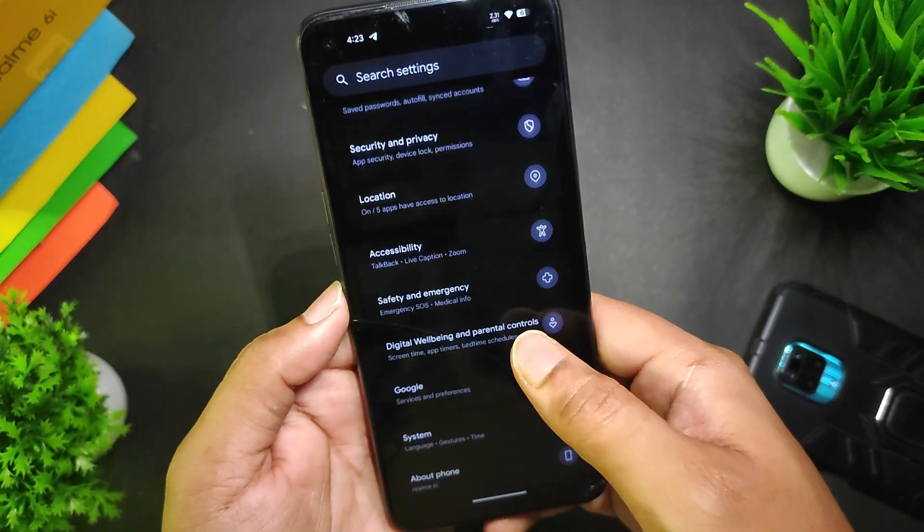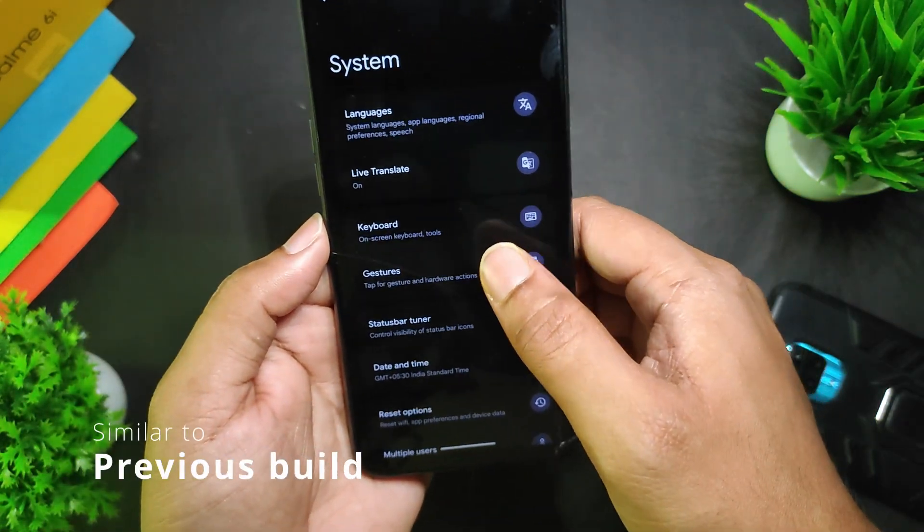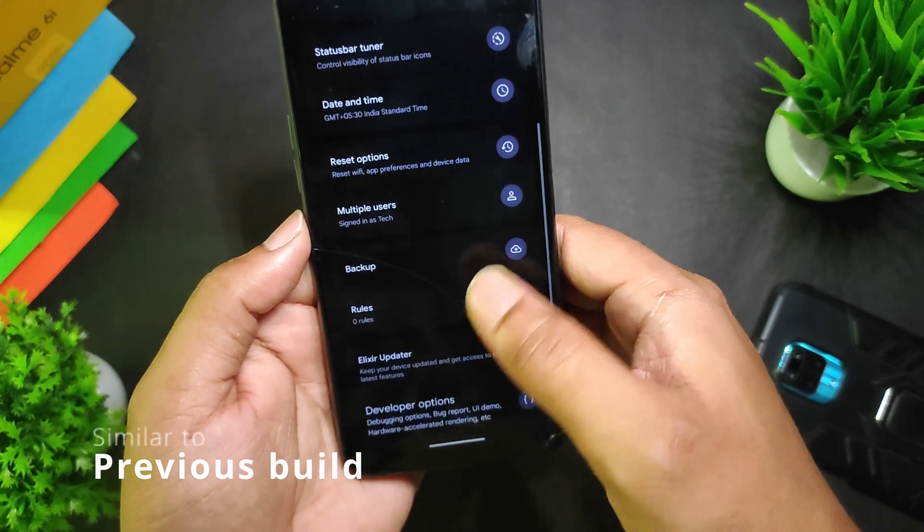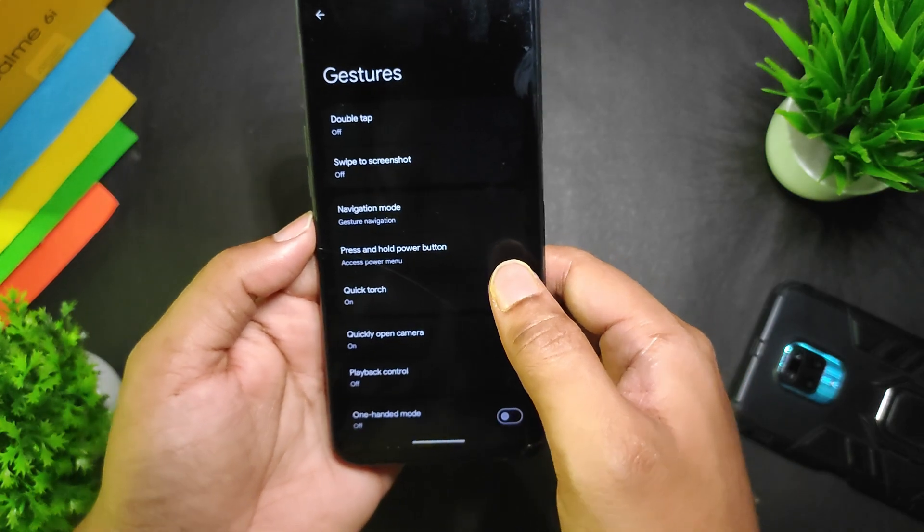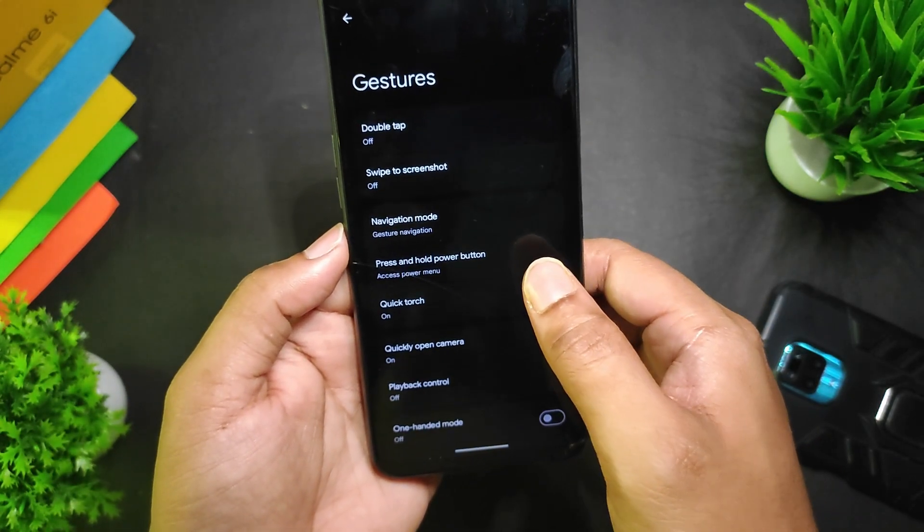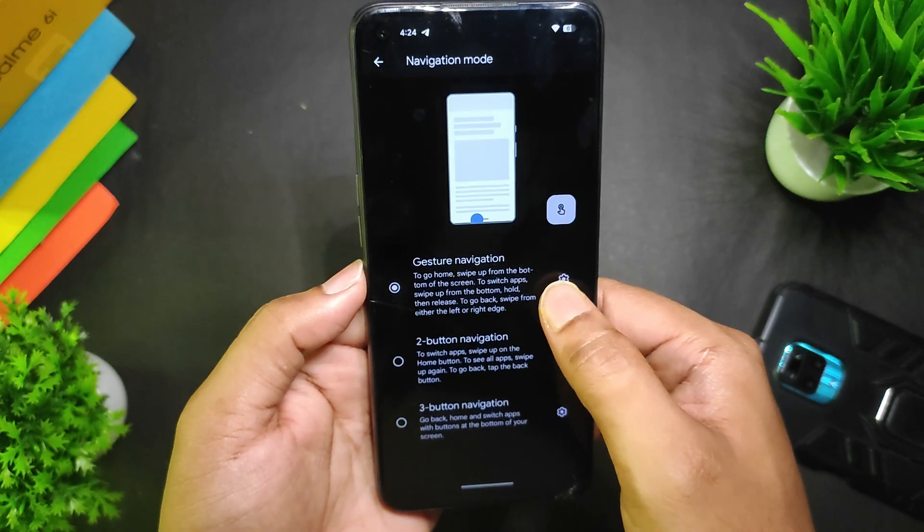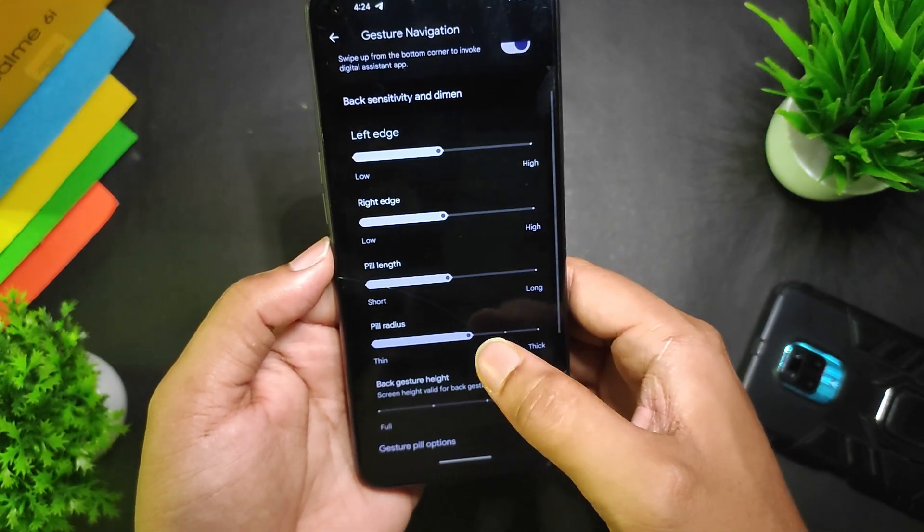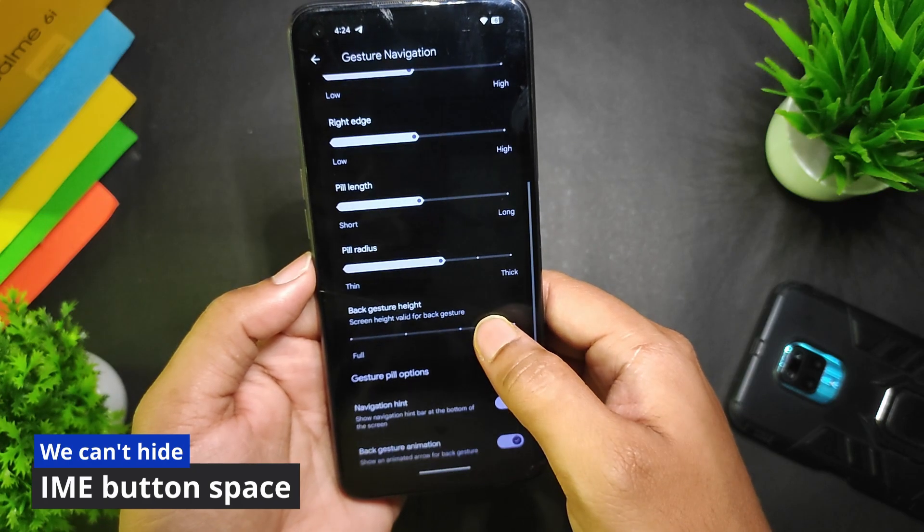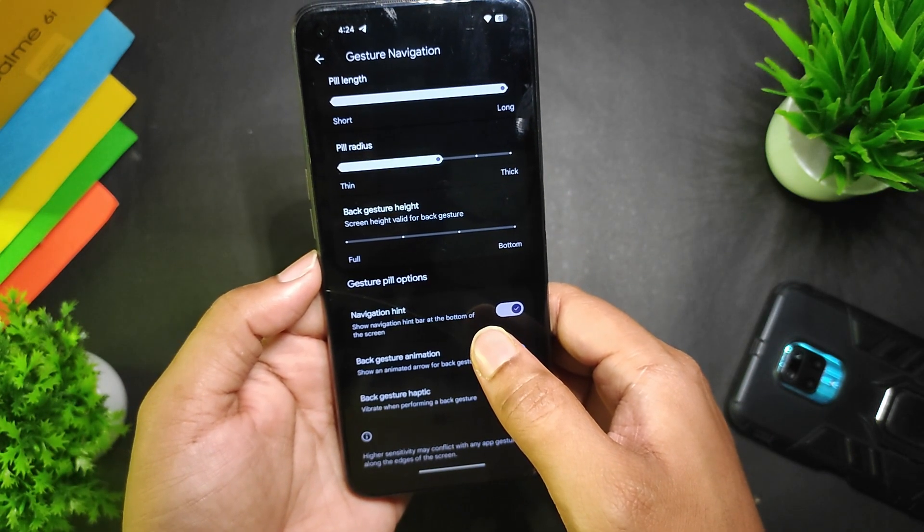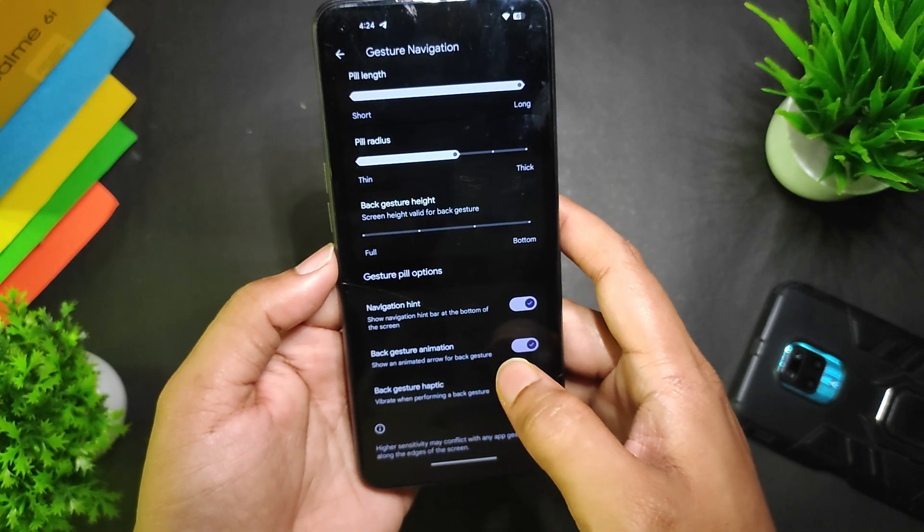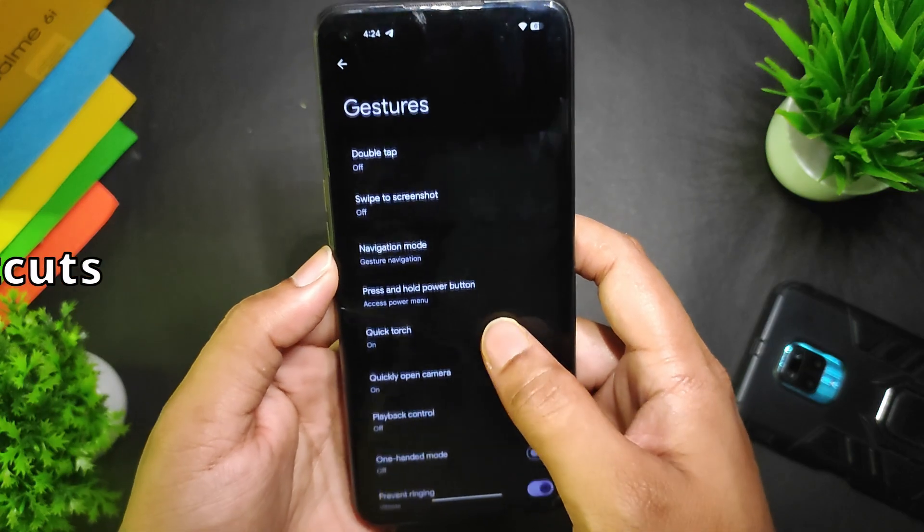In System, we have keyboard, gesture, status bar tuner, date and time, and the Elixir updater. If I go to Gestures, you can see we have the same options like other custom ROMs. We have navigation mode with these modes, and in gesture navigation we can customize the left edge, right edge, pill length, etc. We also get options to hide the navigation hint, back gesture animation, back gesture haptic, etc.